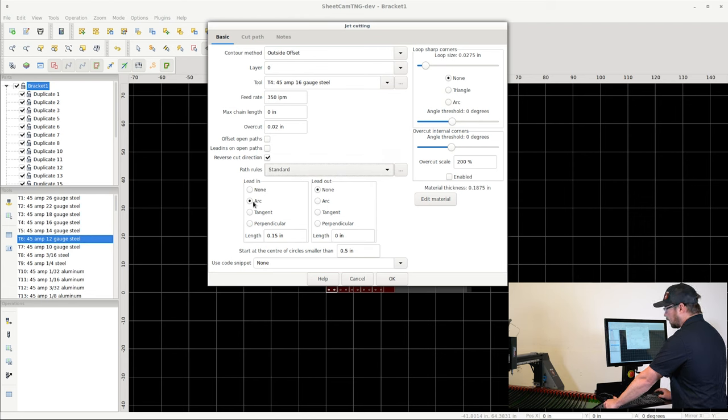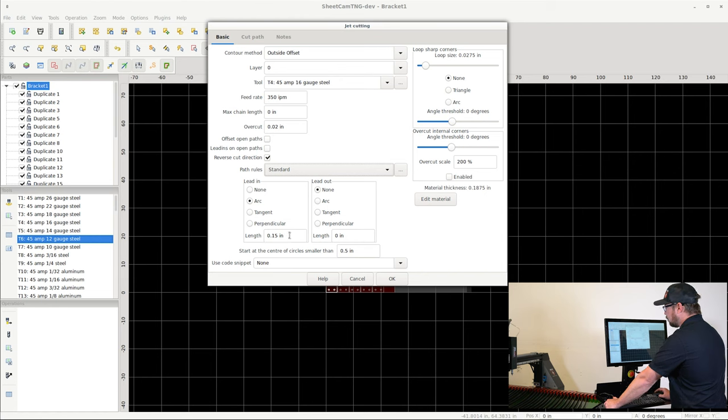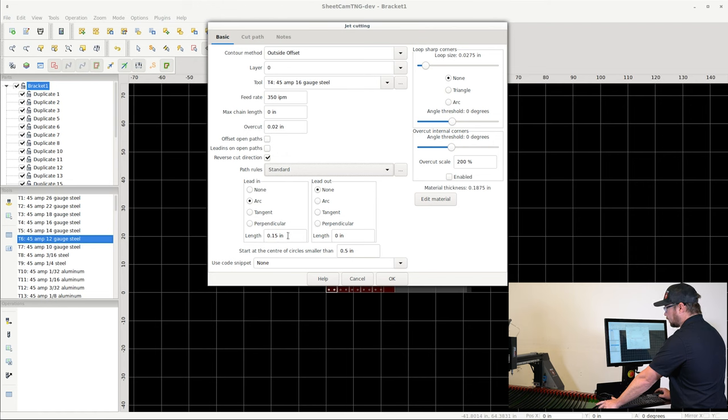For lead-in, we're going to choose Arc, which works for most lead-ins most of the time. And then length of the lead-in, it's going to be 150 thousandths of an inch. And we're not going to apply a lead-out.